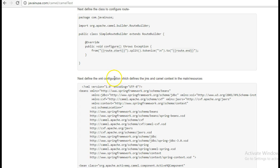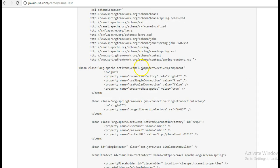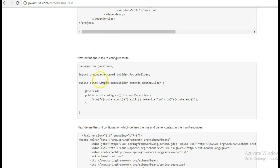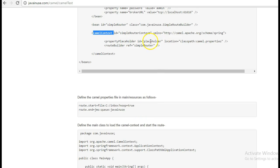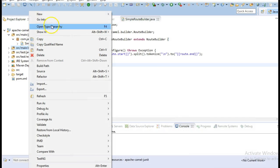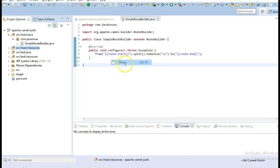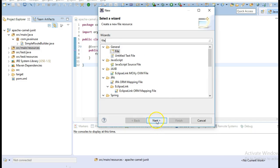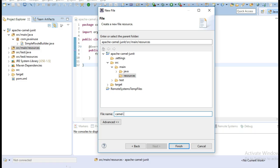Next we define the XML configuration for defining the ActiveMQ component. Also we have defined the Camel context in which we load the route builder that we have just written. And also we load the camel.properties file in which we have defined the placeholders. So let's create this file in the source main resources folder.